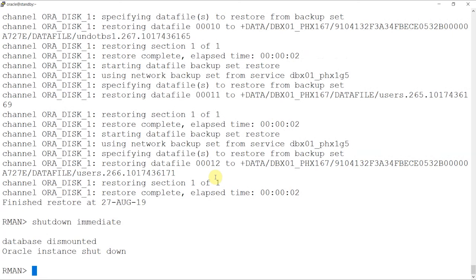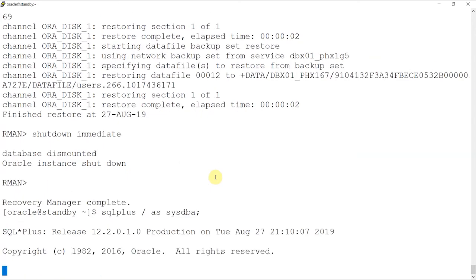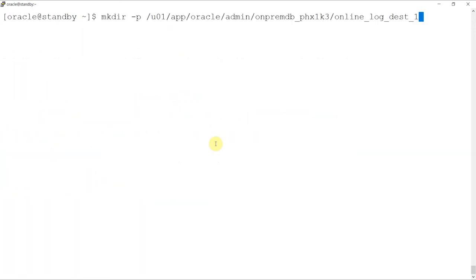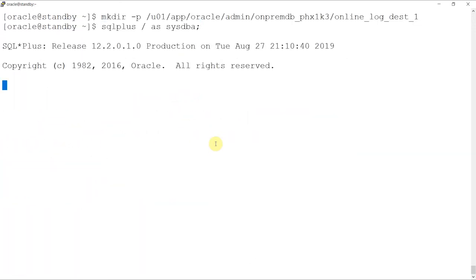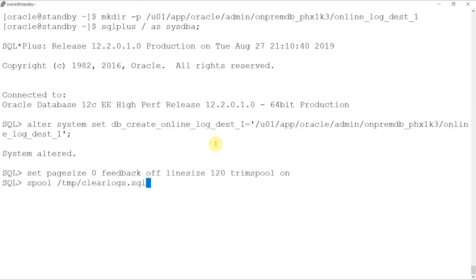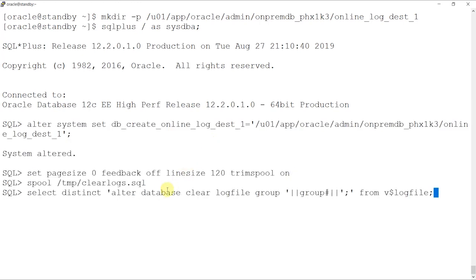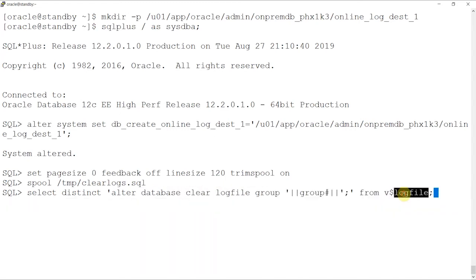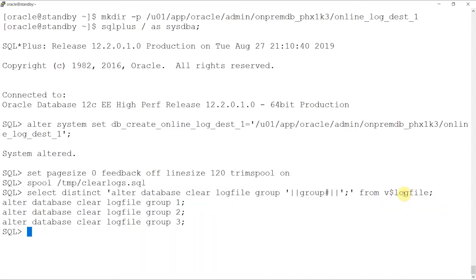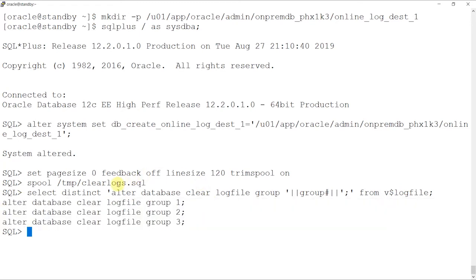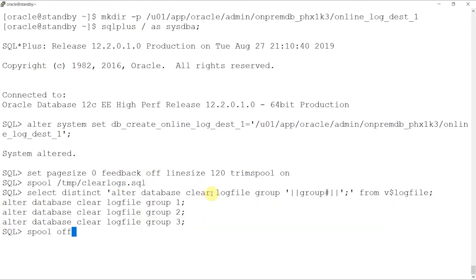After shutting down the database, we'll start it again from SQL plus in mount state. Our next step will be to clear all online and standby redo logs. To do this, we'll first create a directory in the local machine and then provide the same directory as the parameter in SQL plus. We'll use spool to record the outputs and then use the same to delete whatever is required. All redo logs should be on the data disk group in the standby DB unique name directory.